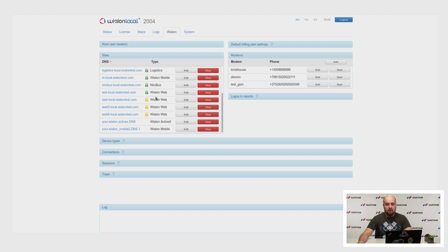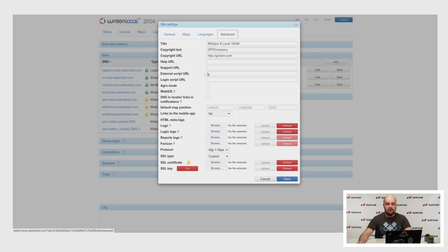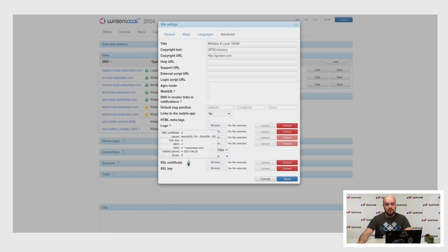Also, we added an option to automatically complete SSL chains with the help of this button. Let's fix this now. As you can see, the certificate chain is fixed.